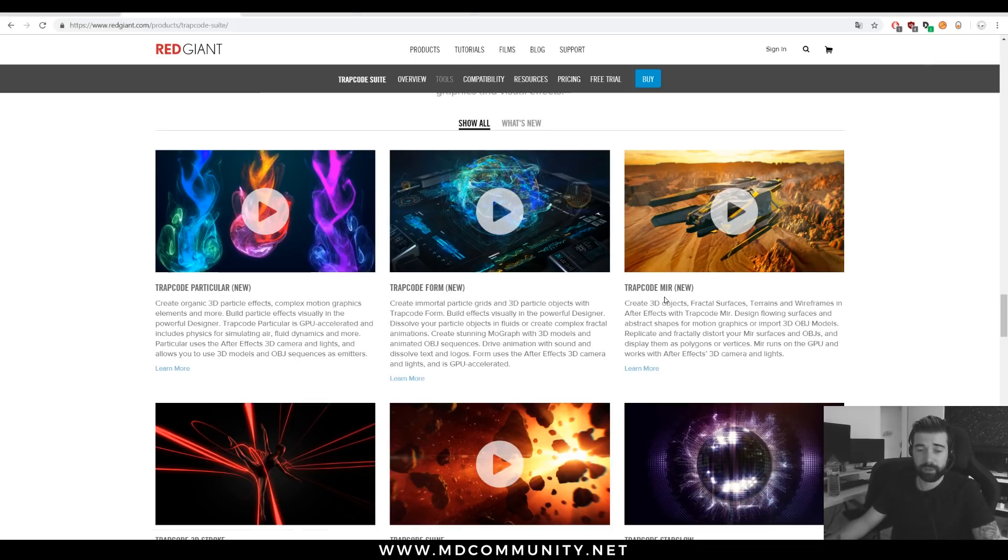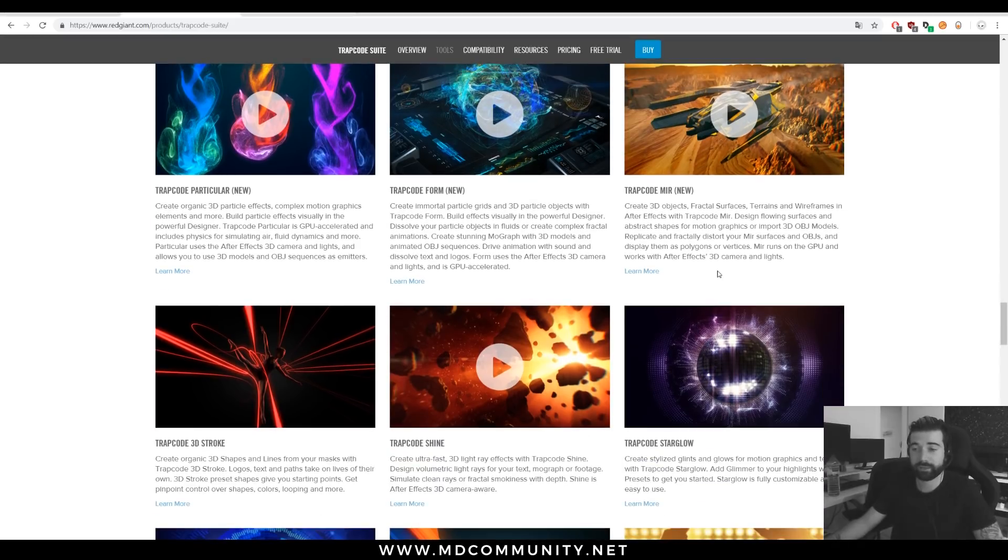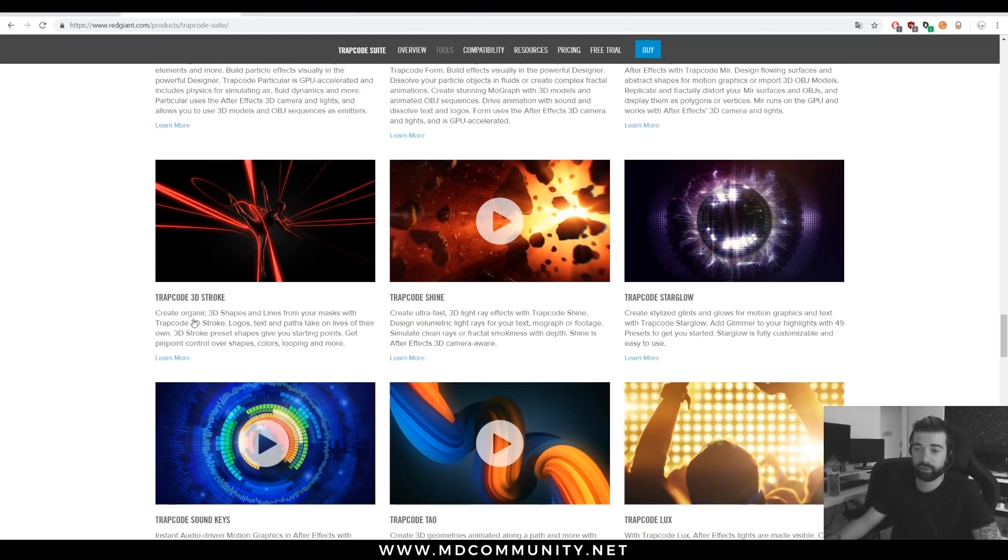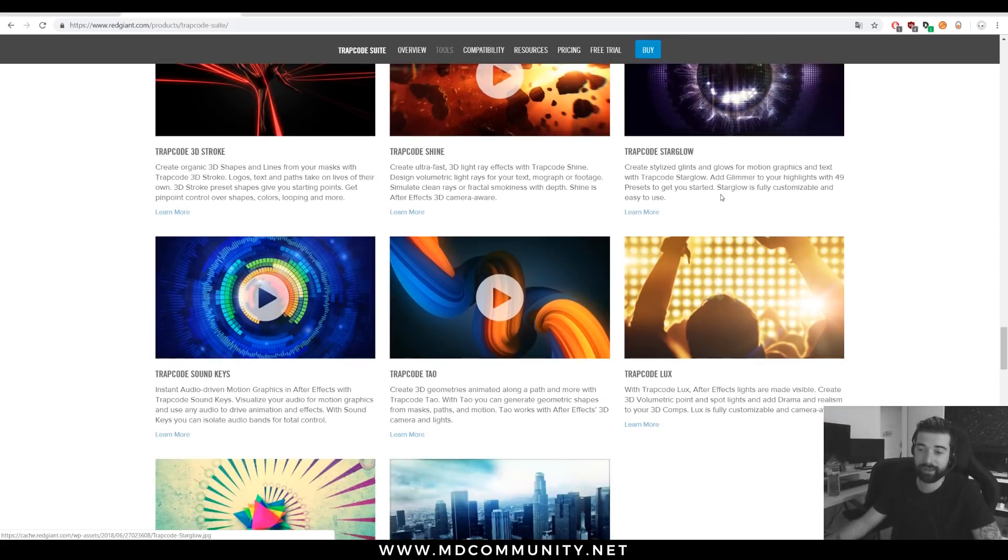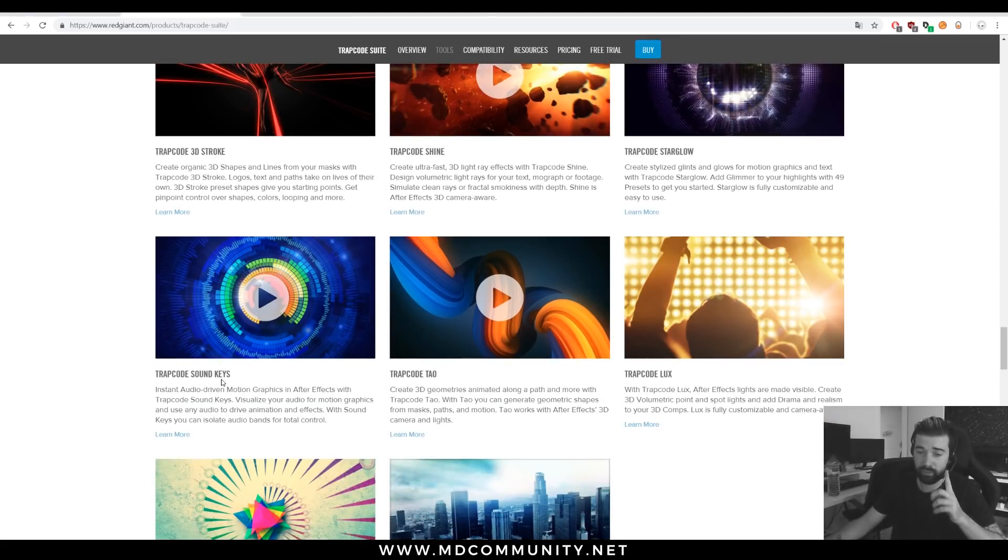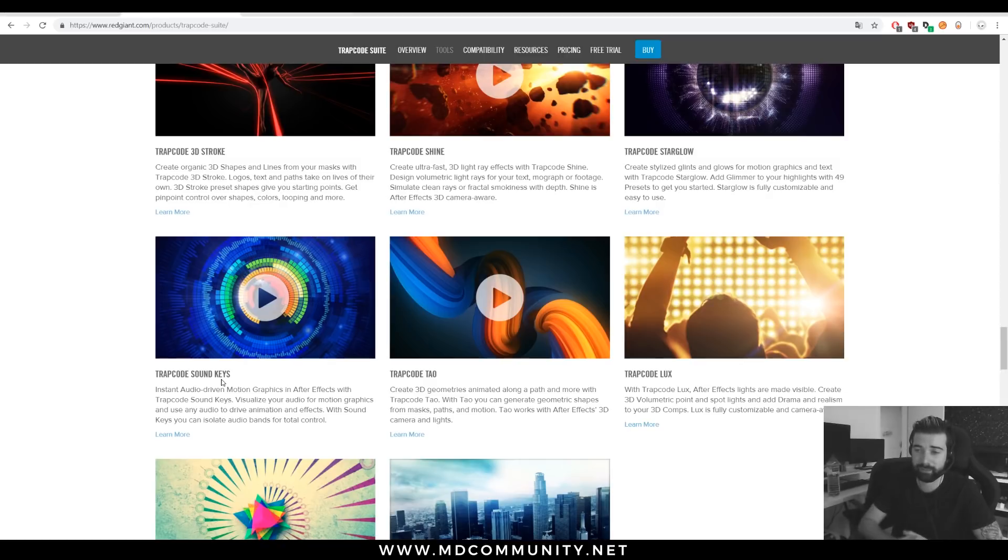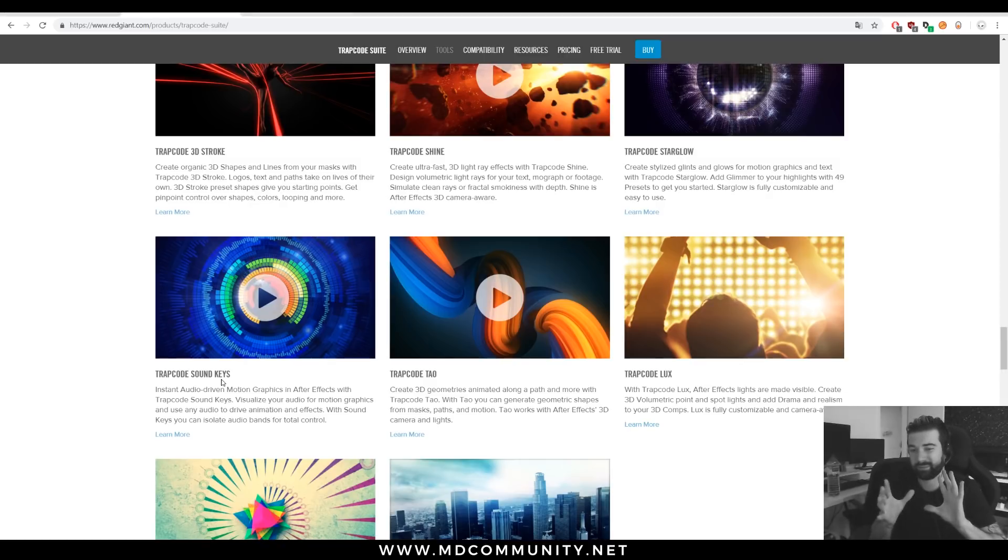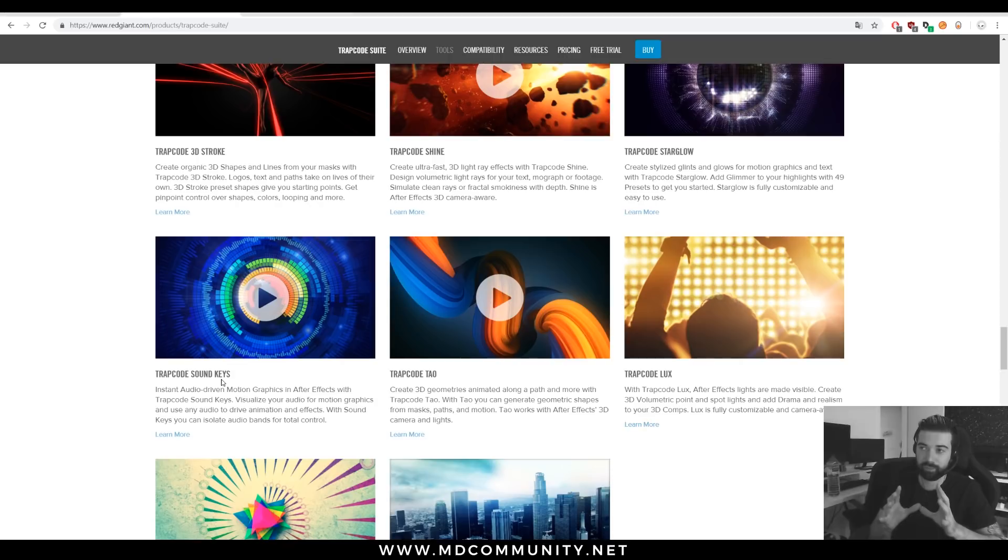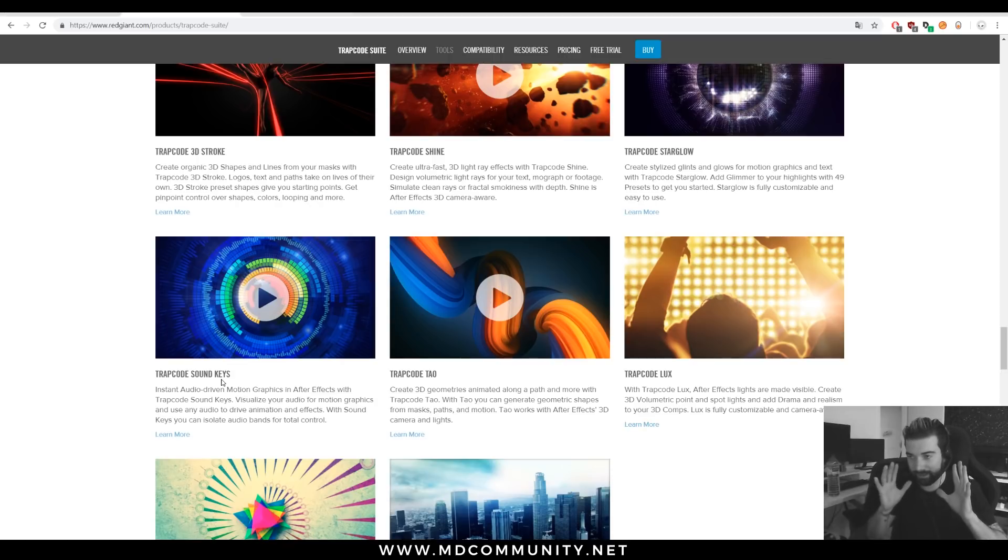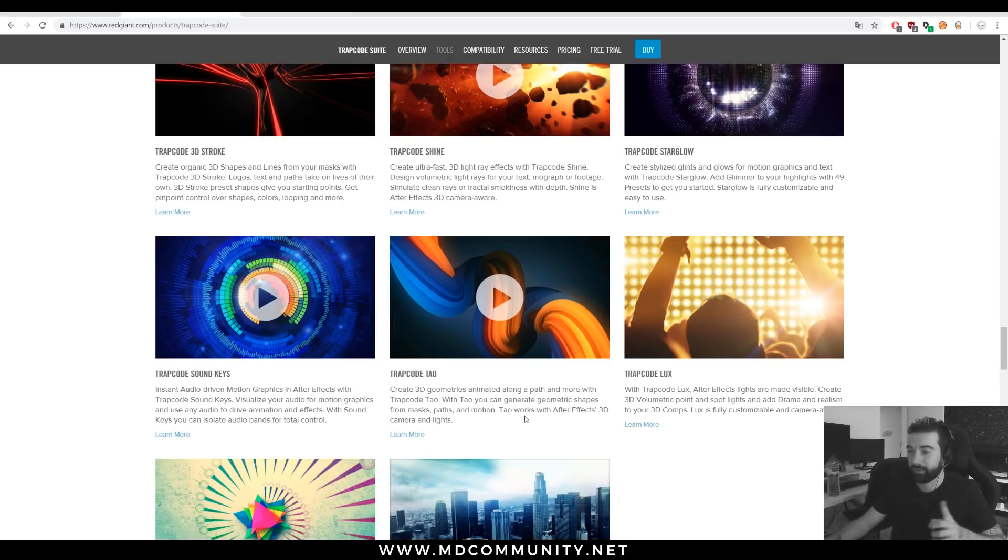But you have Trapcode Mir to create a landscape or abstract landscapes. Trapcode 3D Strokes to create stroke effects. Trapcode Shine to create shine effect. Trapcode Starglow to create this nice glowing star effect. Trapcode Sound Keys, really important if you are making music or video clips. You can select sound, some spectrums, and you can put some effects only on the low kick or something like that. Really incredible if you are making video clips.